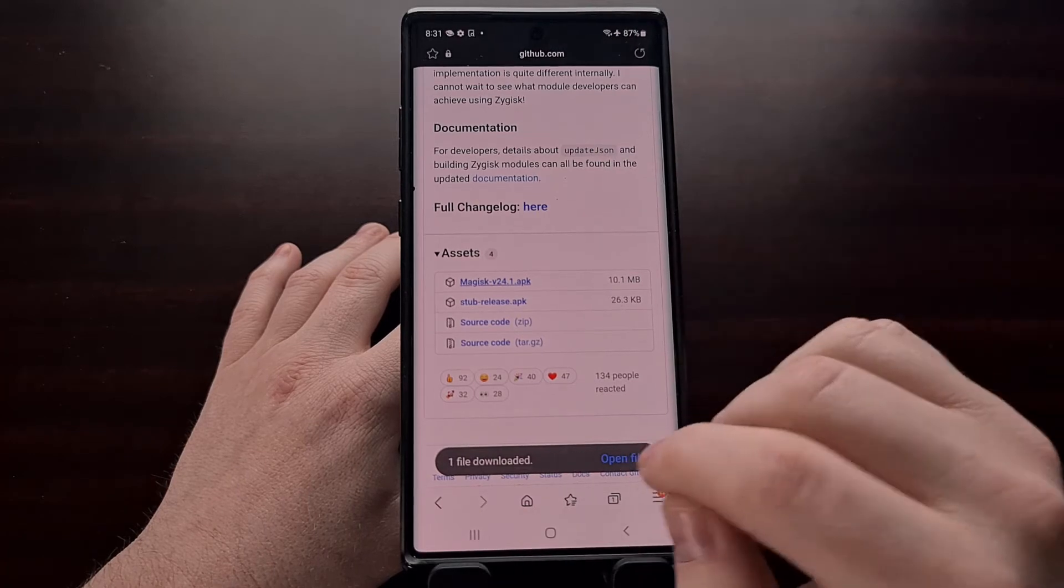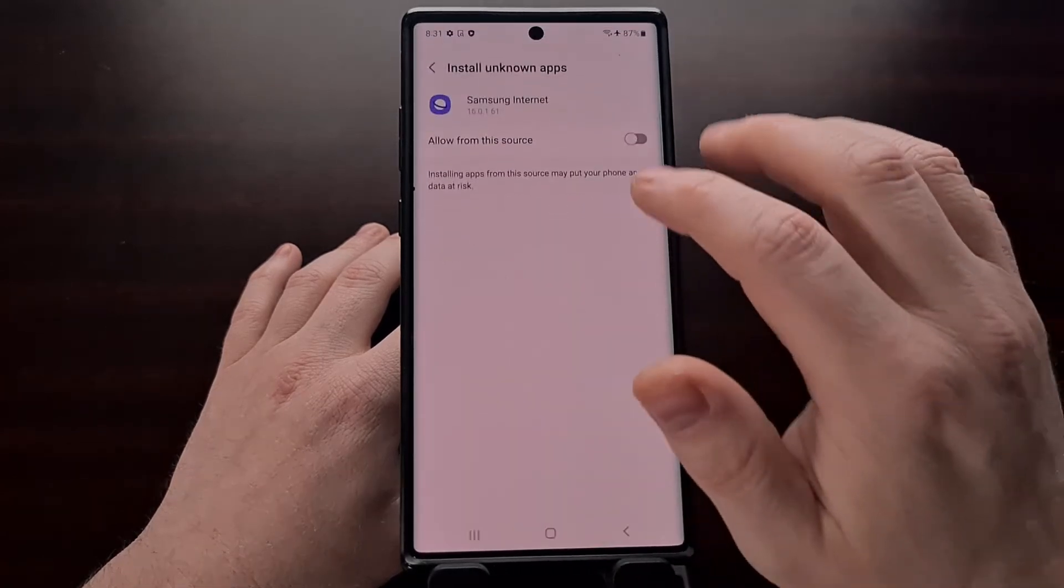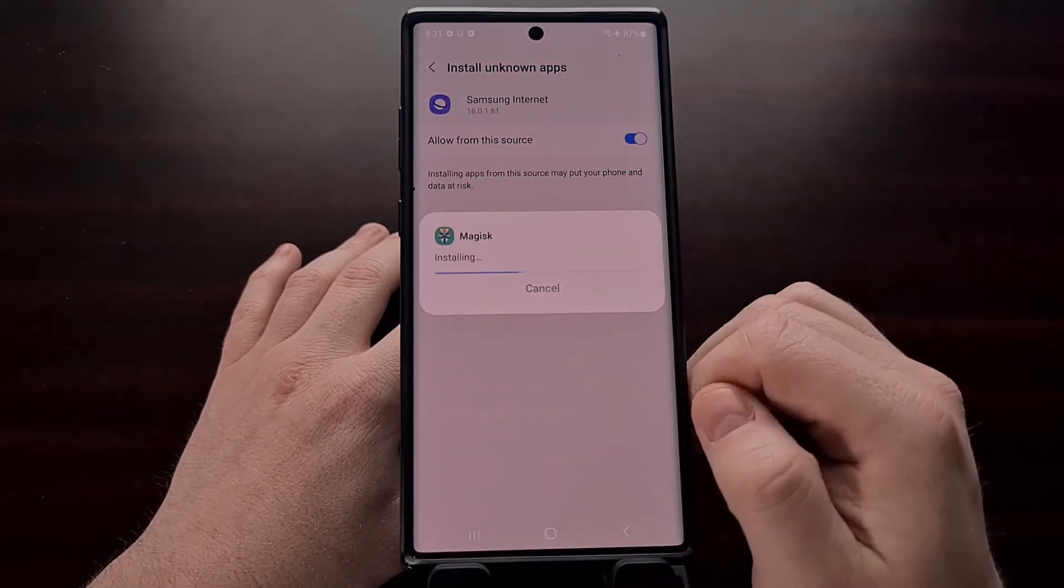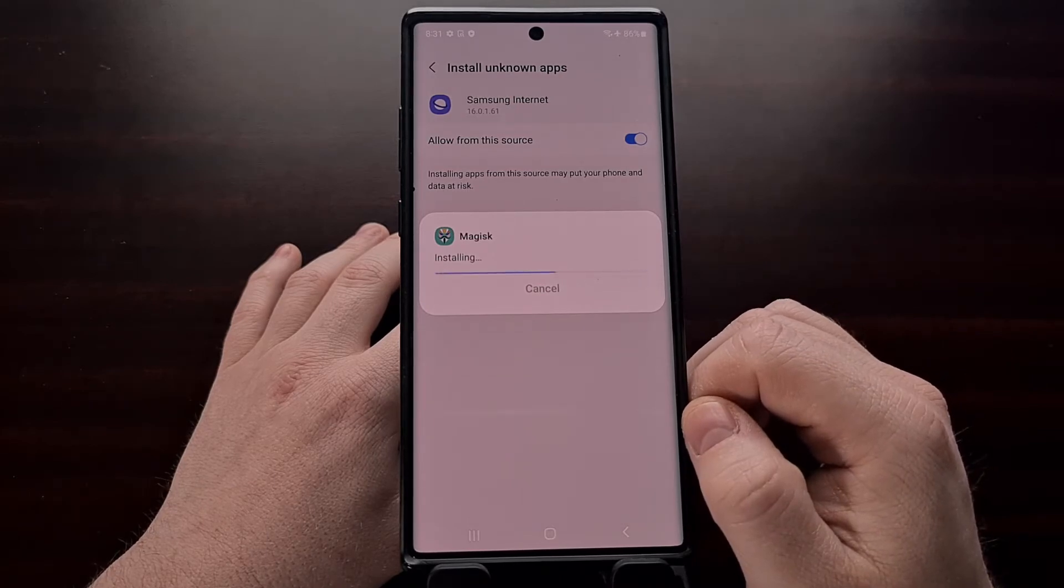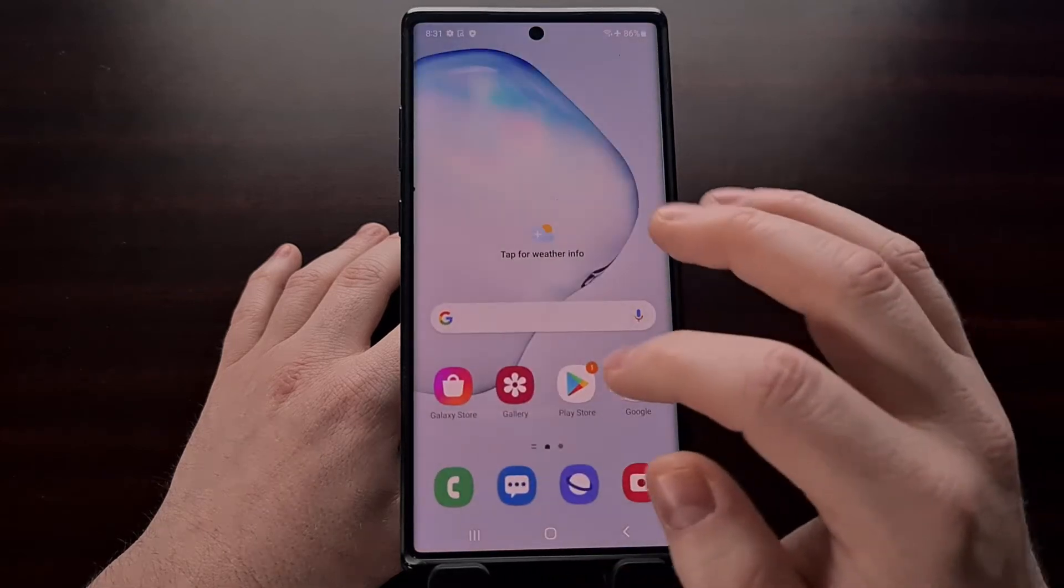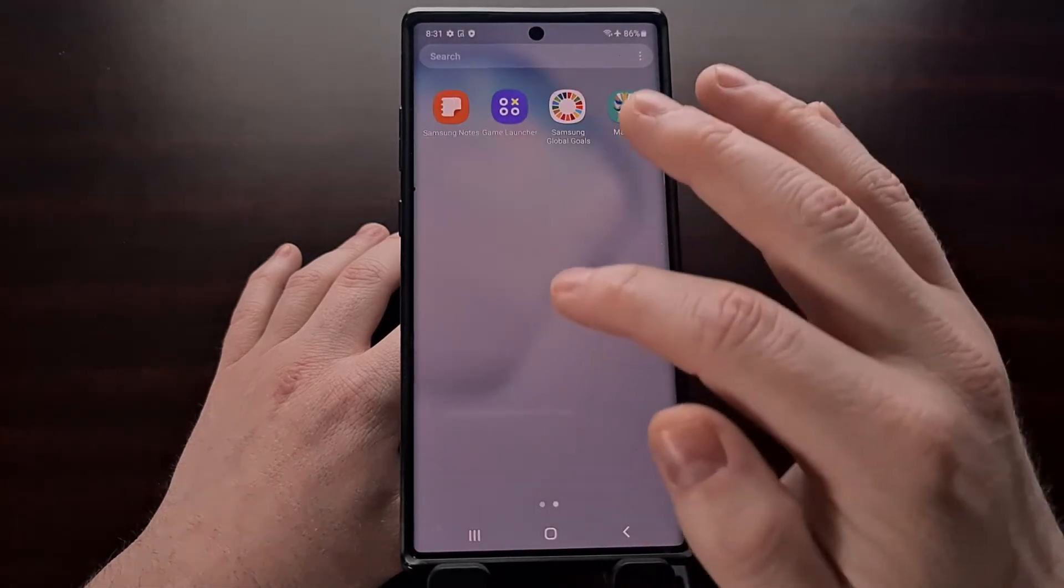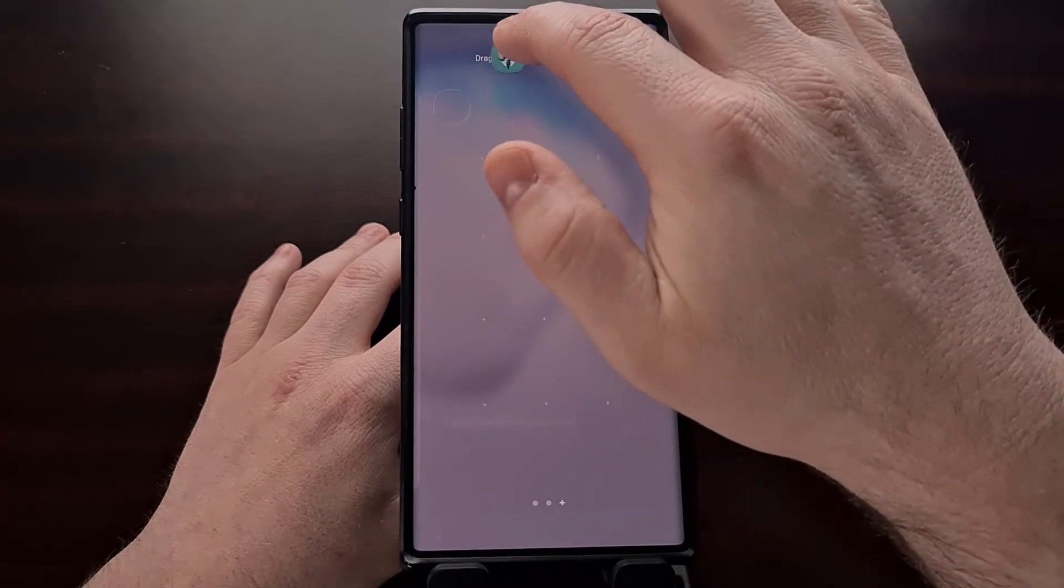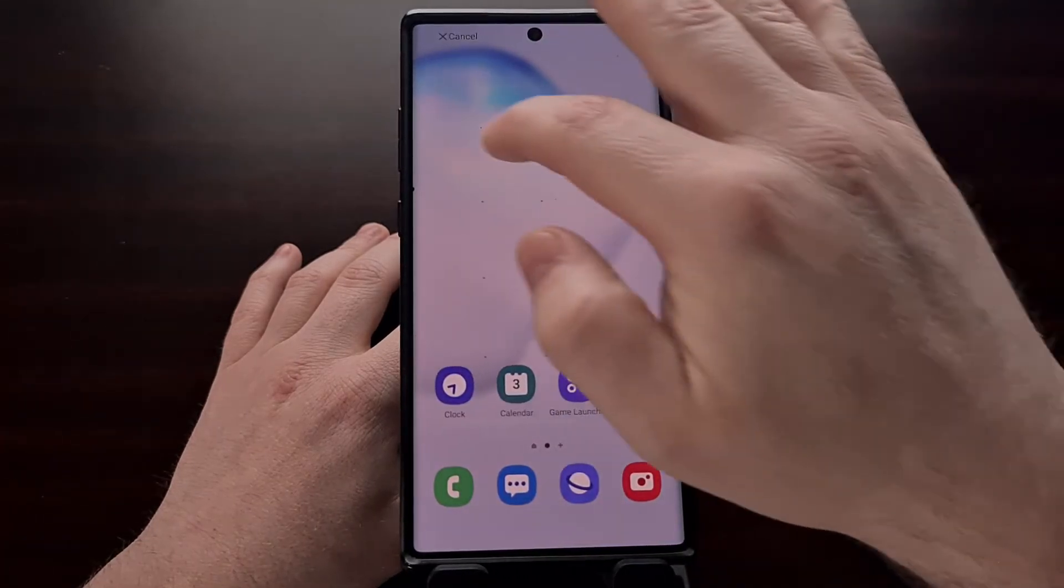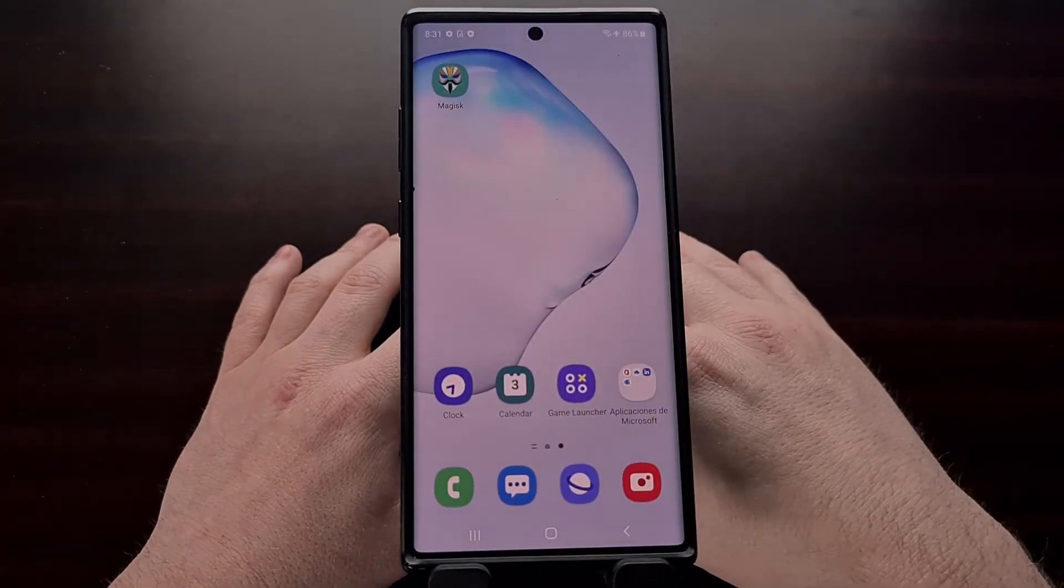Once this is downloaded, we can install it and put it on our home page.